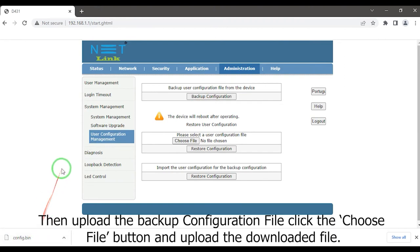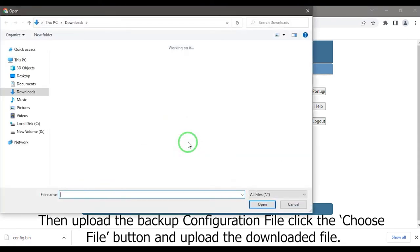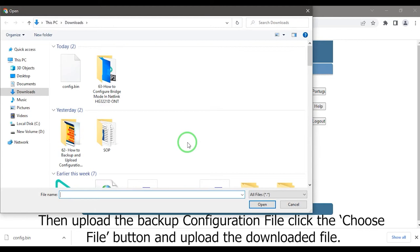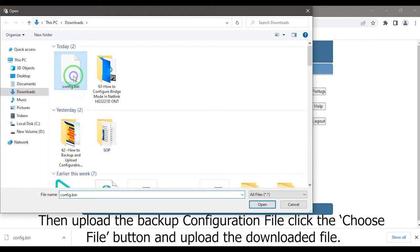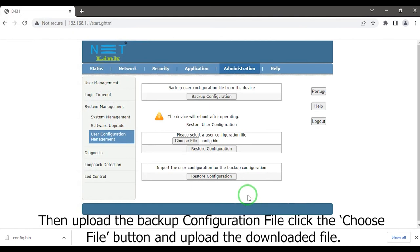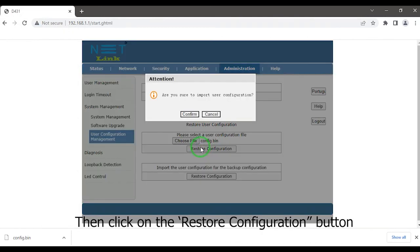Then upload the backup configuration file. Click the choose file button and upload the downloaded file. Then click on the restore configuration button.